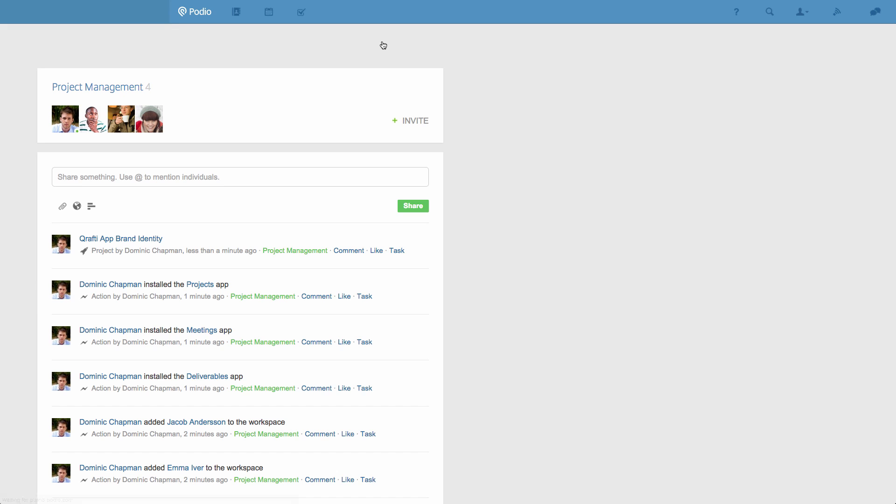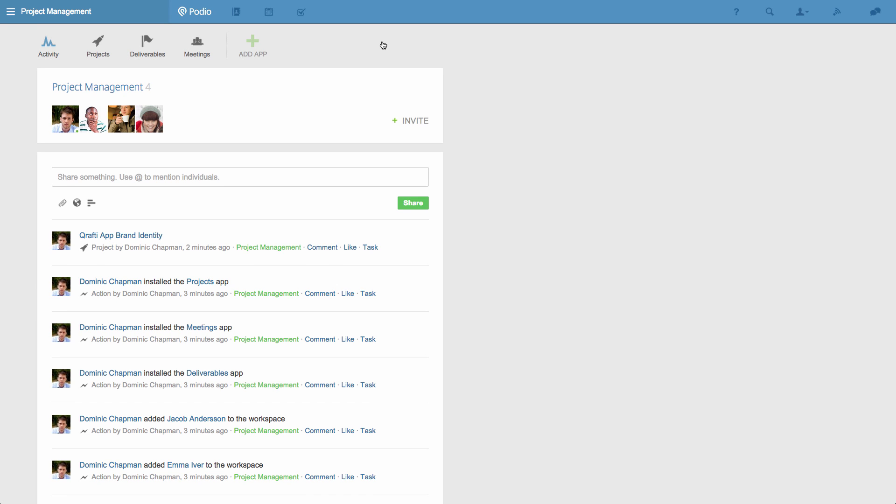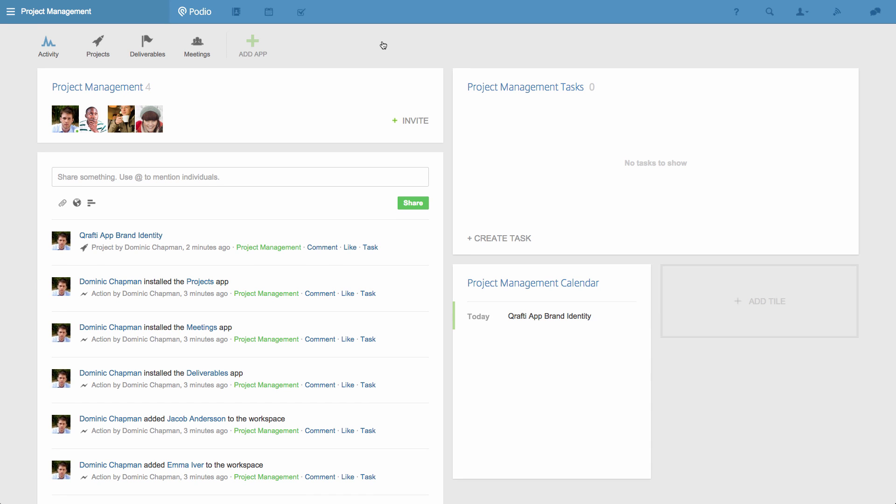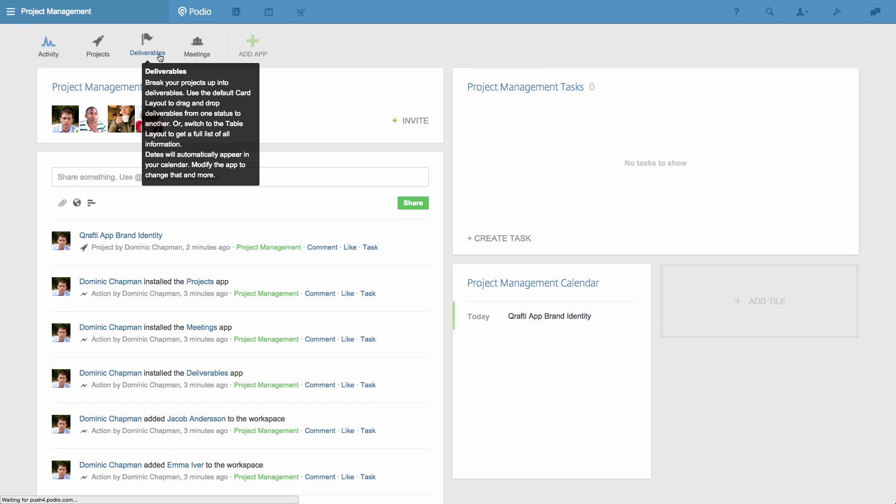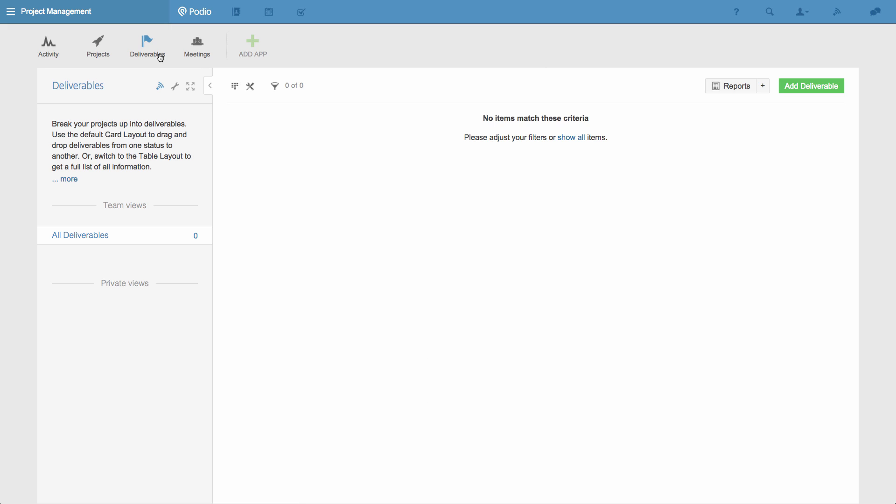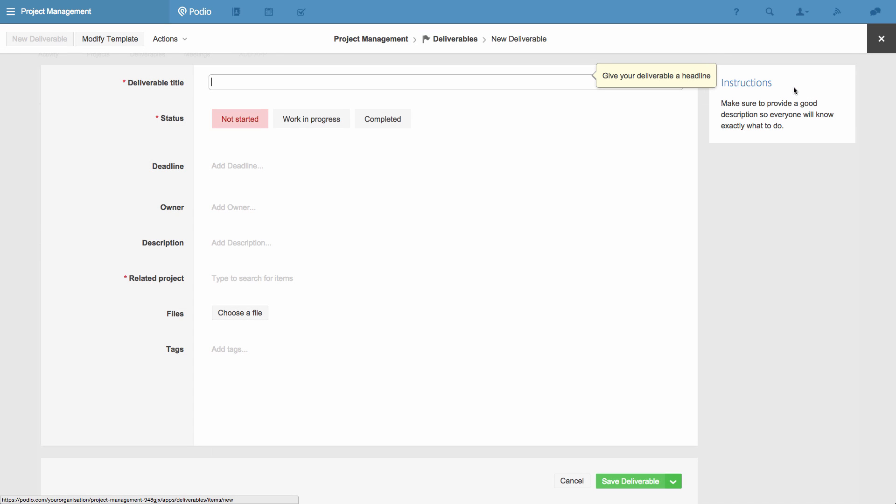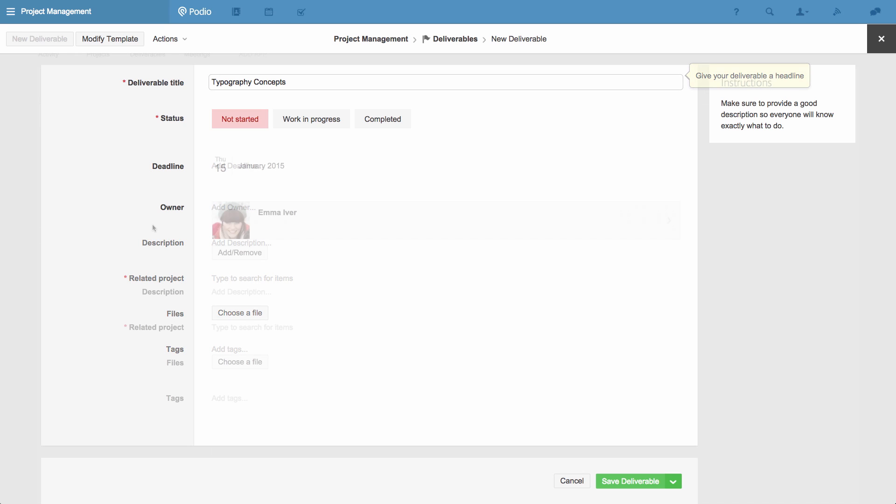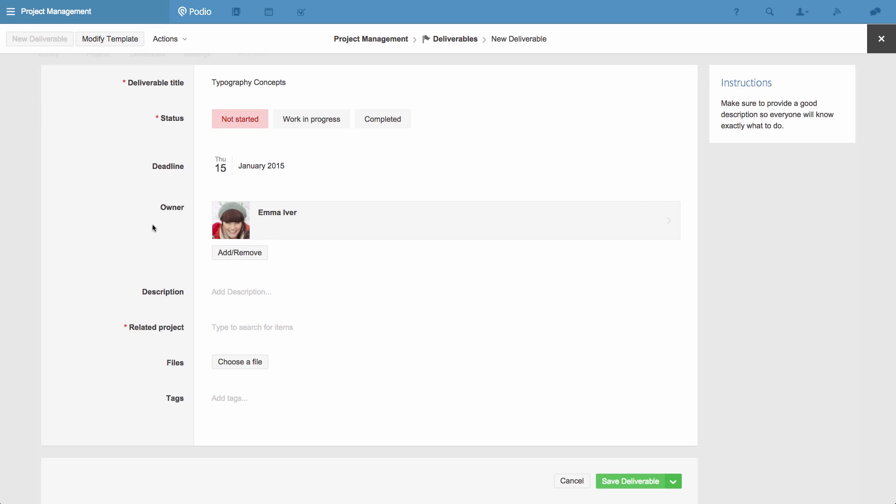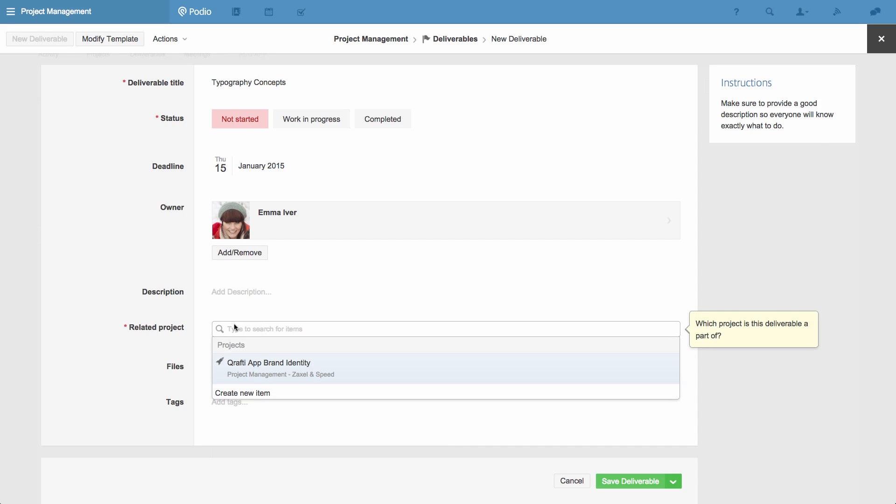This is where the workload of the project is broken down, with each deliverable assigned to a team member with its own deadline. I'll add the first deliverable. Since our project is to develop a new brand identity for one of our clients, this deliverable will be for a designer to explore typography concepts to present to our client. I'll just fast forward adding a deadline, choosing an owner, and writing a description, to the point where you can see that I link this deliverable to the project that it's related to.